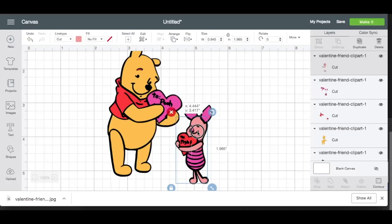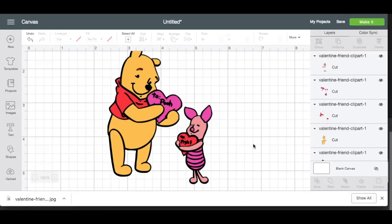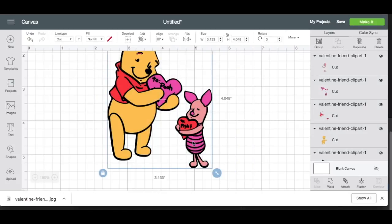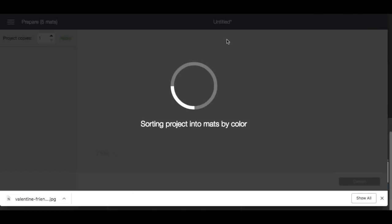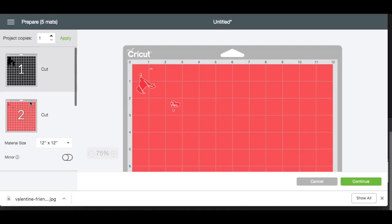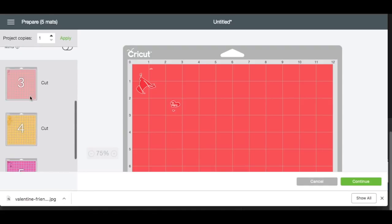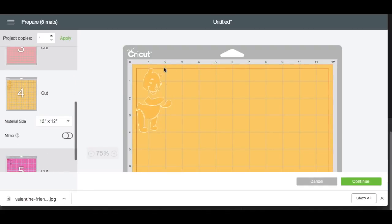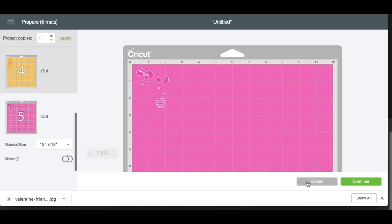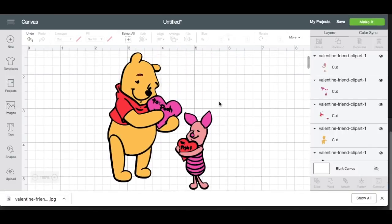Now we're just going to put this over here and try to line it up as best as I can. So now we have a layered image here. When we go to make it, we can see all of our colors: we have our bottom layer, we have our red t-shirt layer, we have our light pink Piglet, we have Winnie the Pooh, and then we have the dark pink Piglet. So that's basically it — you could do vinyl with this, you could do HTV, whatever you want.